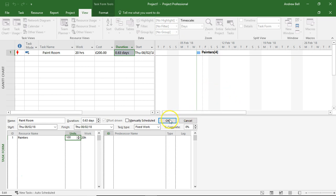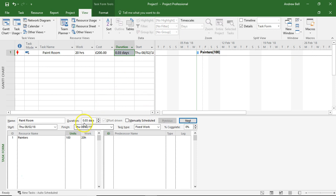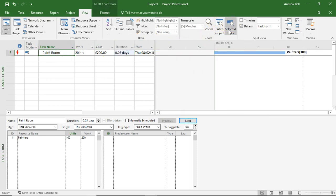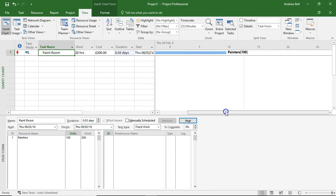the computer is going to tell me it's going to be finished in 0.03 days because I've got 100 painters on the task.